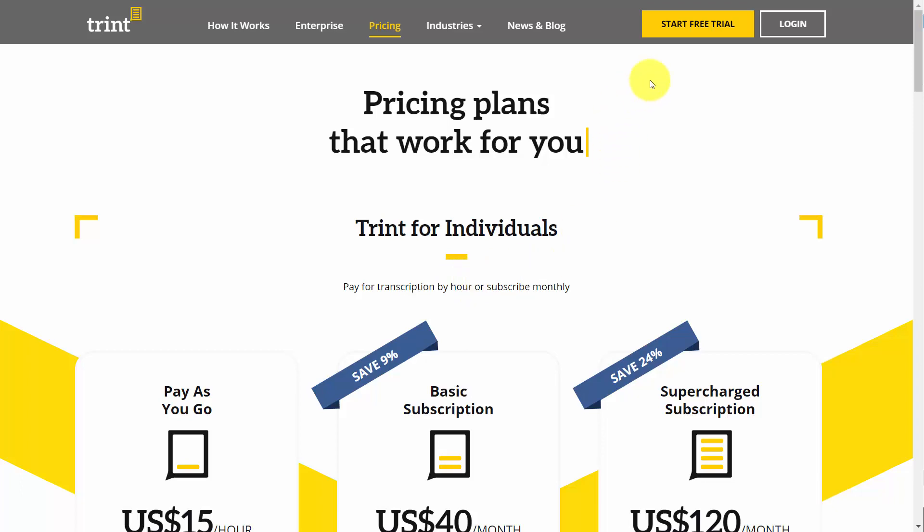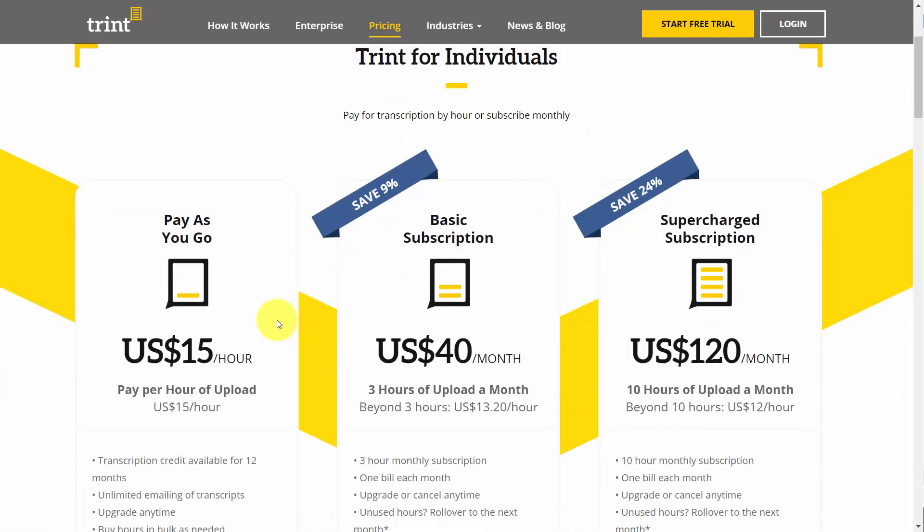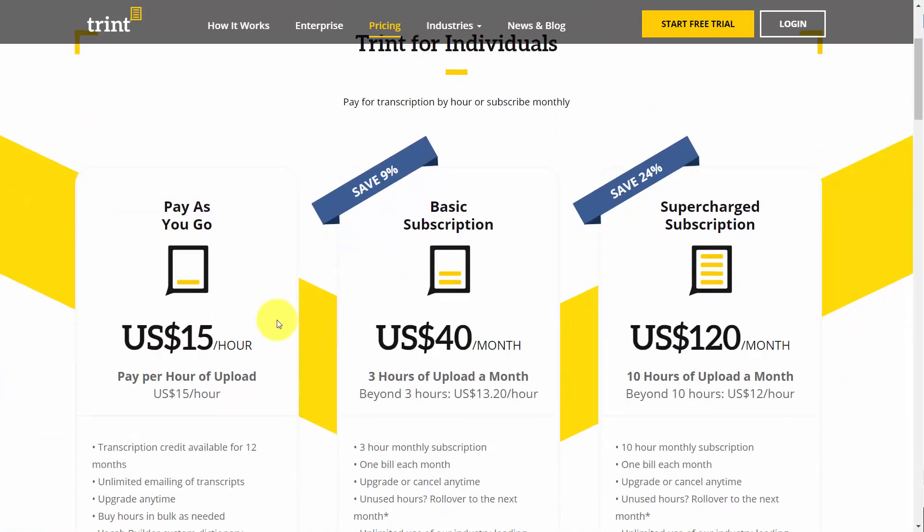It has a free trial, and its pricing is going to be slightly less than human transcription and slightly more than most of the machine transcriptions.